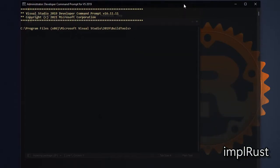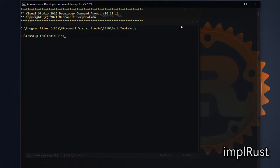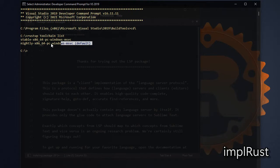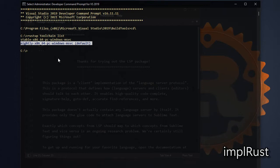Next install rust analyzer LSP. For that we need rust toolchain. Let's check the rust toolchain list. There are two versions of rust analyzer component. One from stable version that needs stable rust version, and another one from preview version that needs nightly version of Rust.